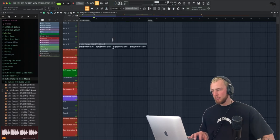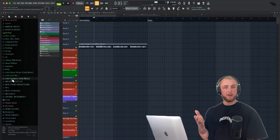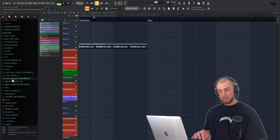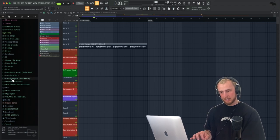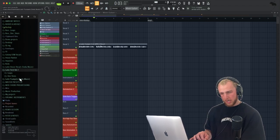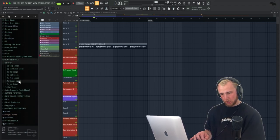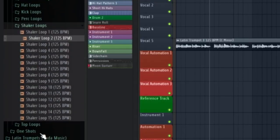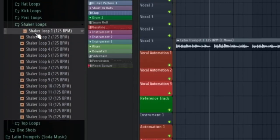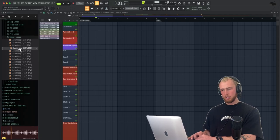Now from bar five, I want to add some sort of shaker loop. So to find a good shaker loop, let's just go on the Latin Tech volume one sample pack and find a good shaker loop. I like this one a lot.